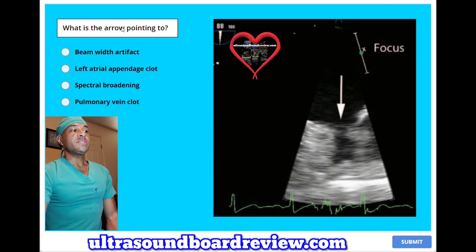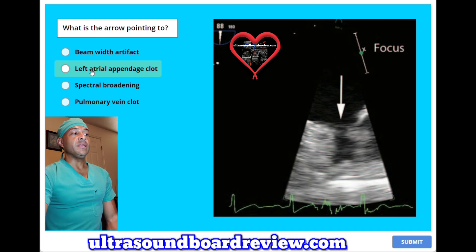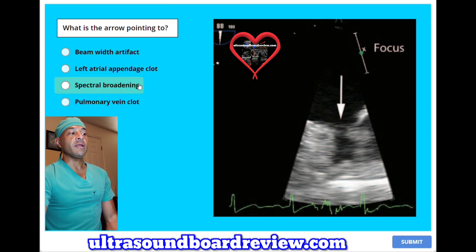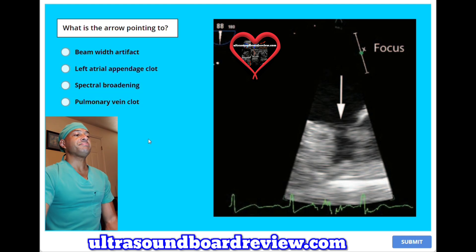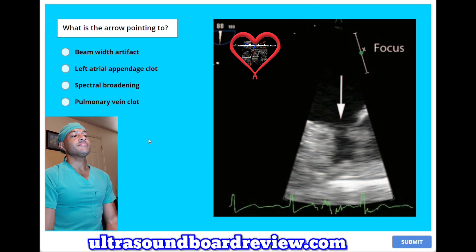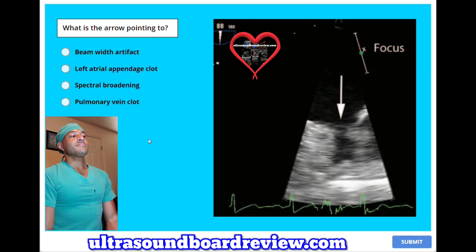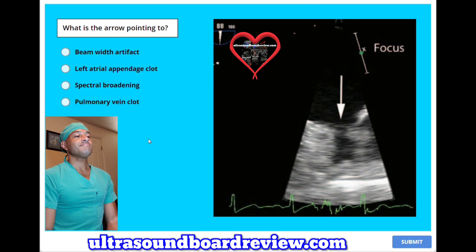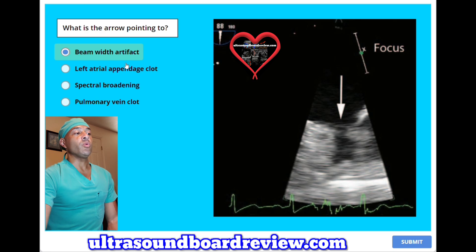What is the arrow pointing to? A. Beam width artifact. B. Left atrial appendage clot. C. Spectral bridging. Or D. Pulmonary vein clot. The answer is A — beam width artifact.